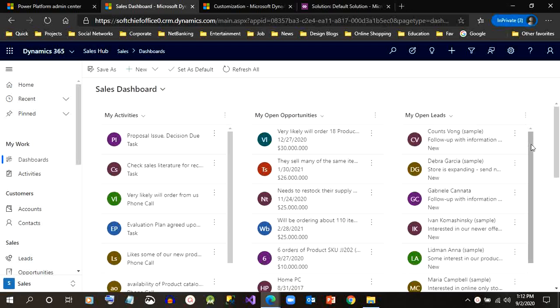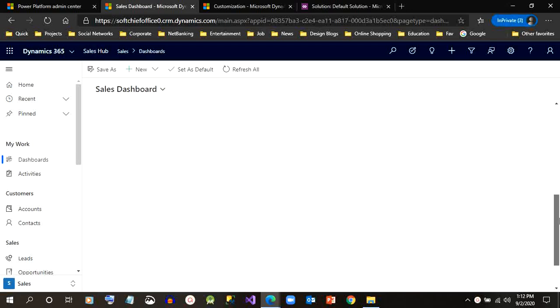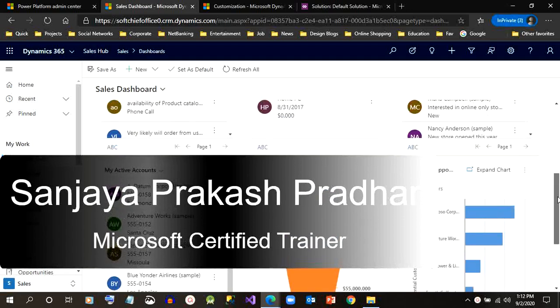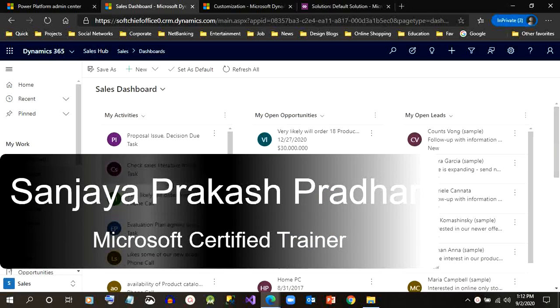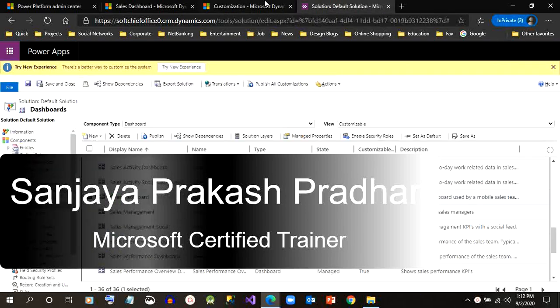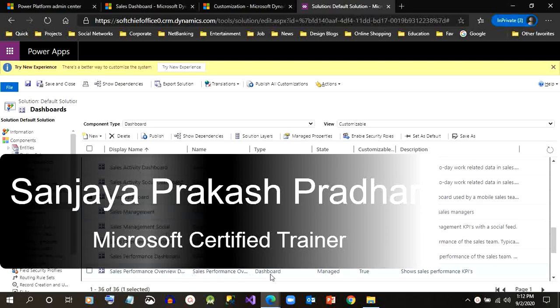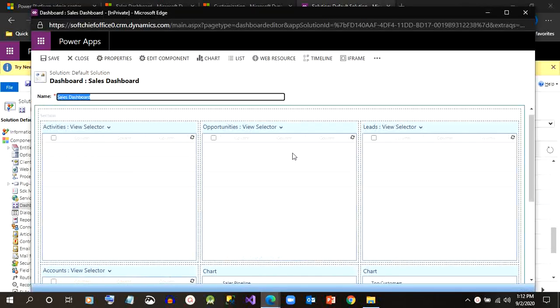Hello everyone, today we will discuss how to place a PCF control or a custom control inside a dashboard. My name is Sanjay Prakash and I am managing subchip.com.